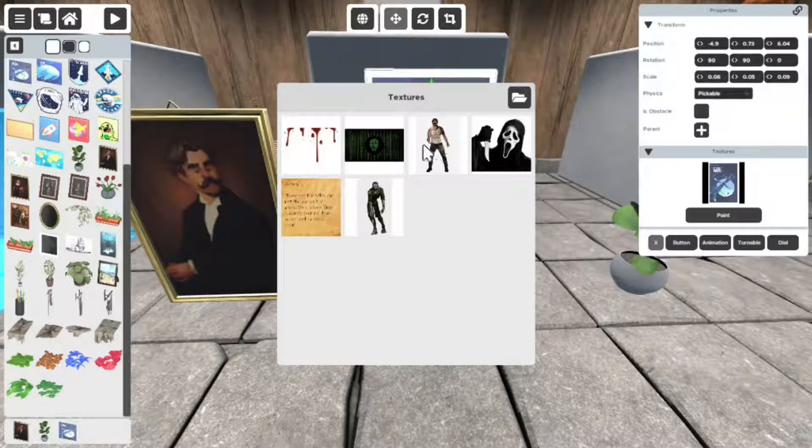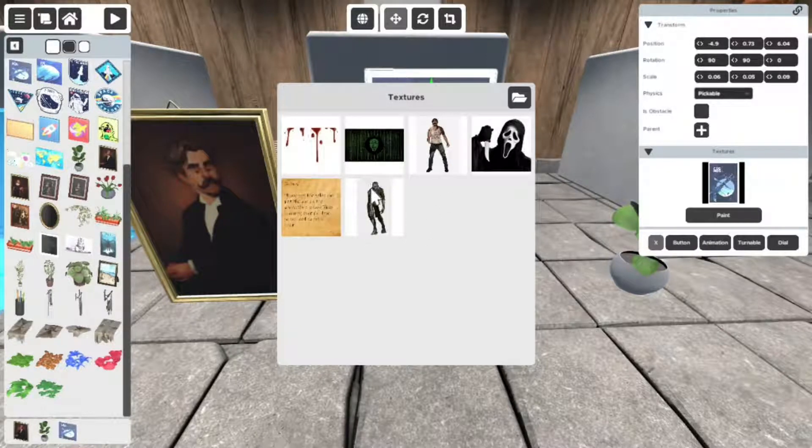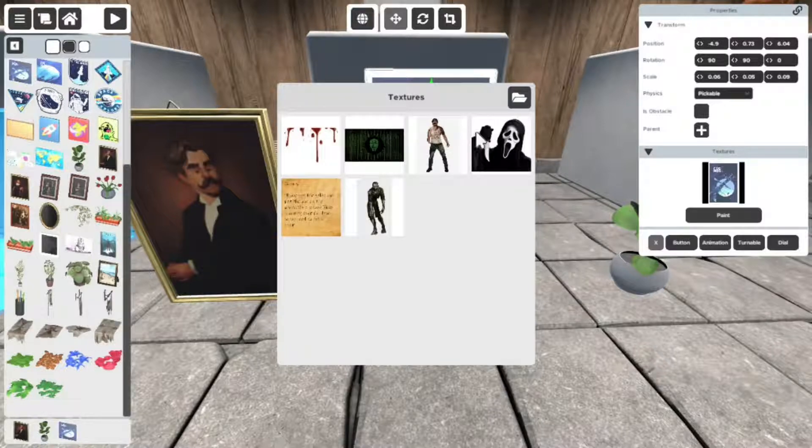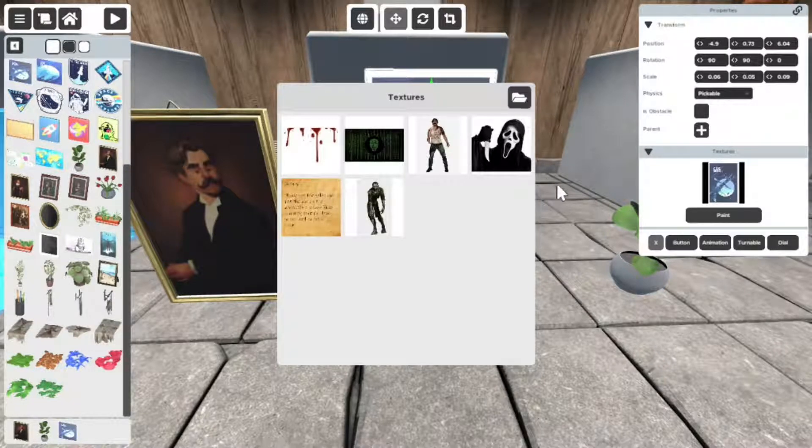So you click on your object, you click this triangle, and you click textures. Now I already have some textures preloaded, so you don't have to worry about dropping them in if I want to reuse them.